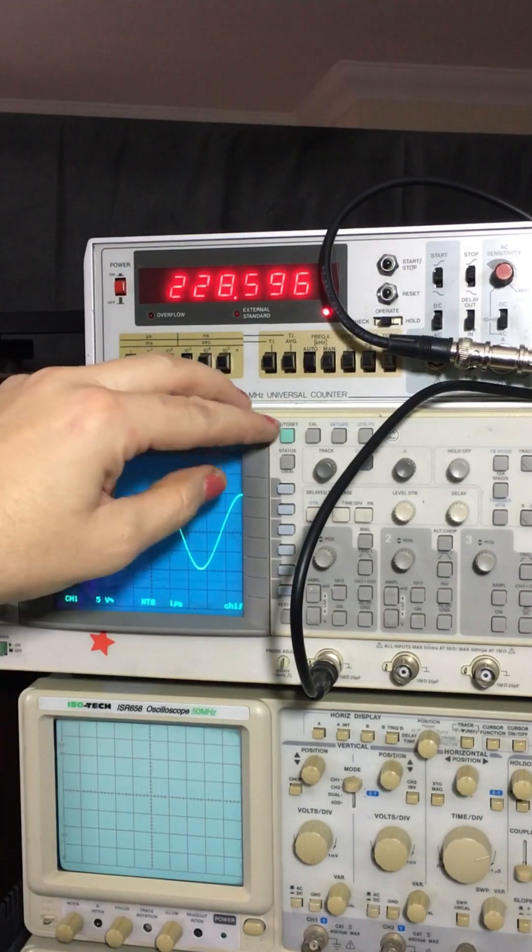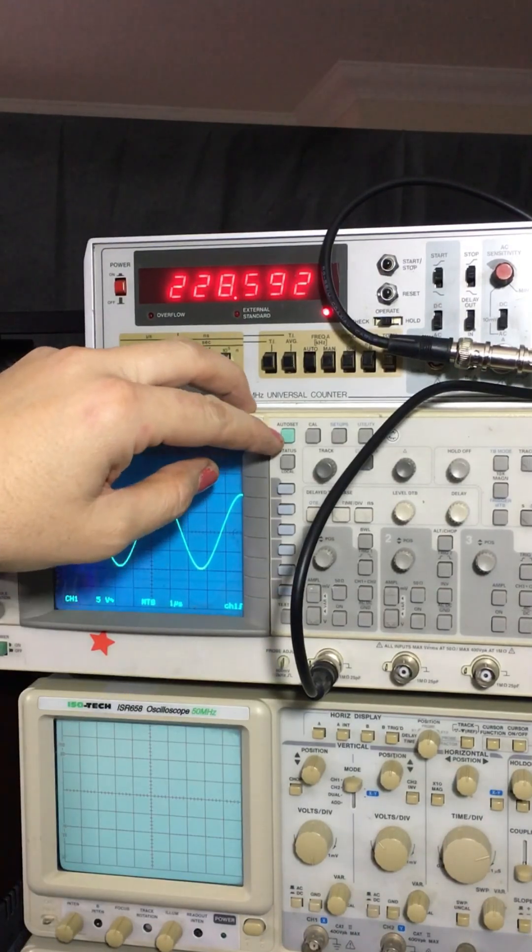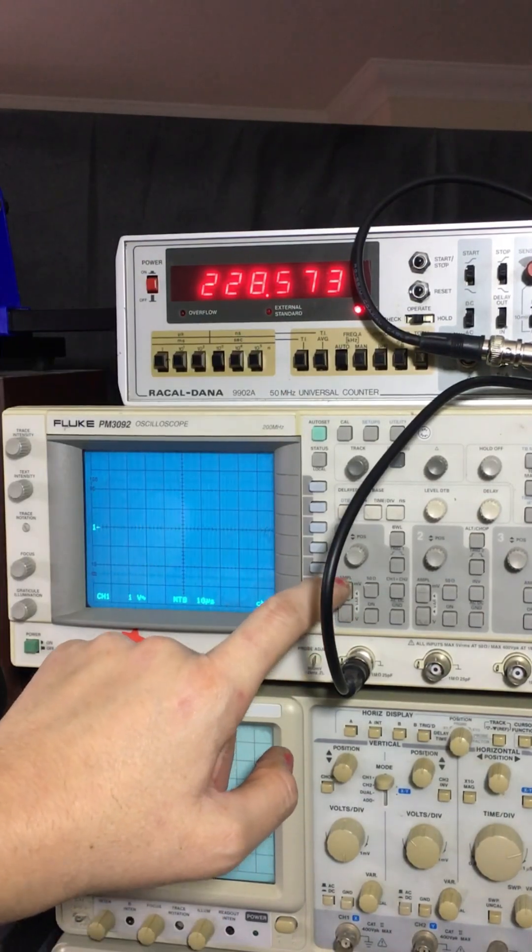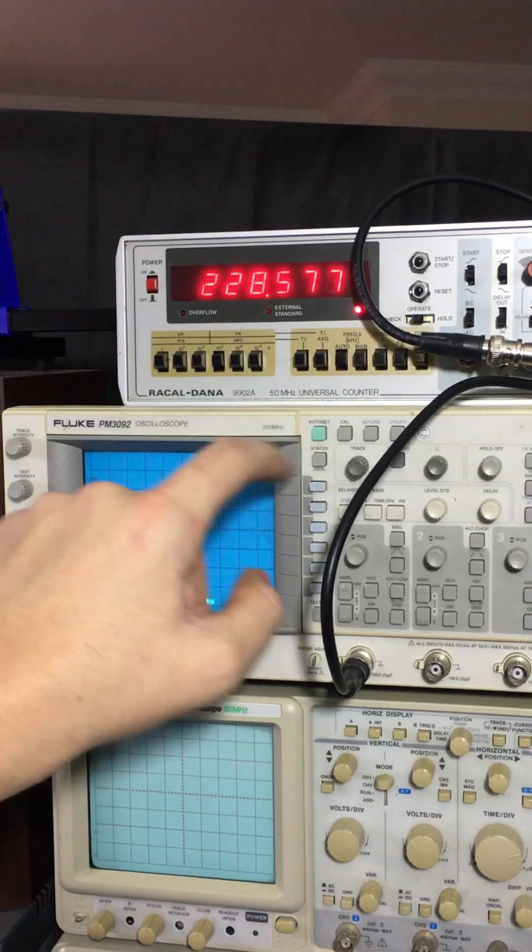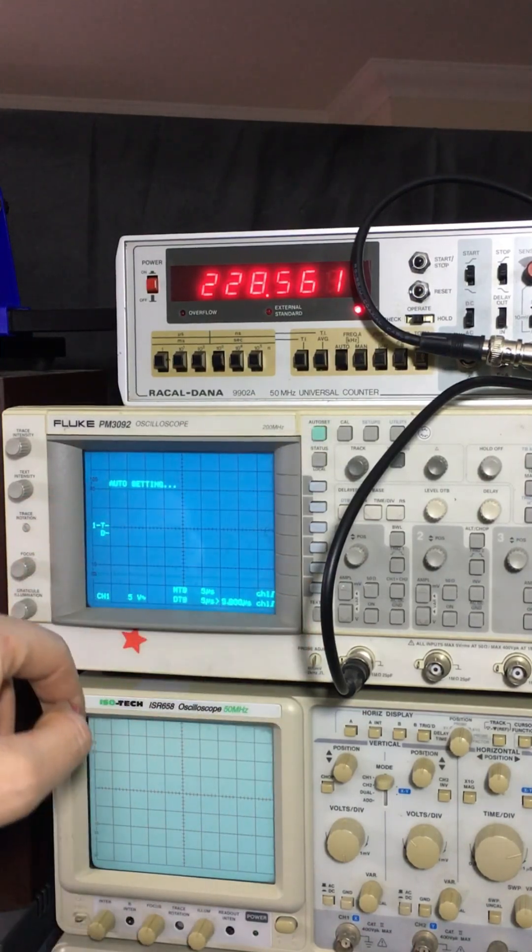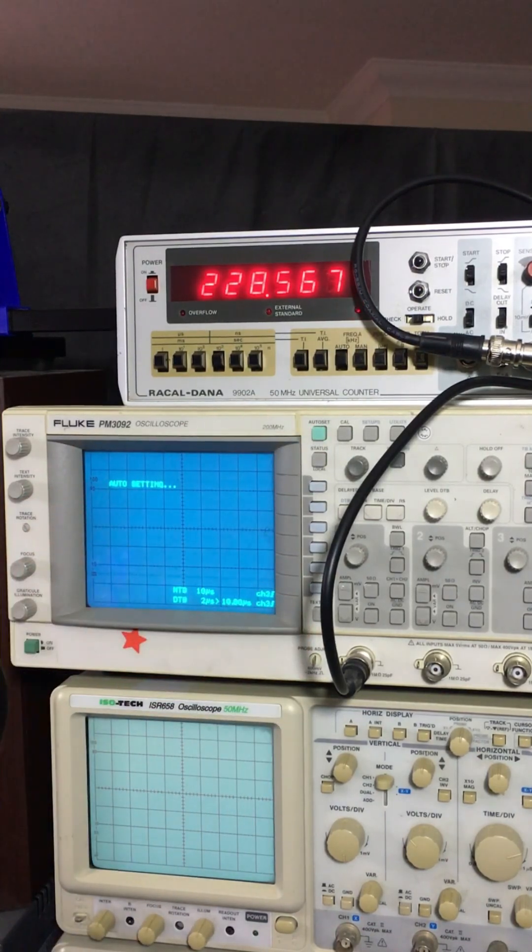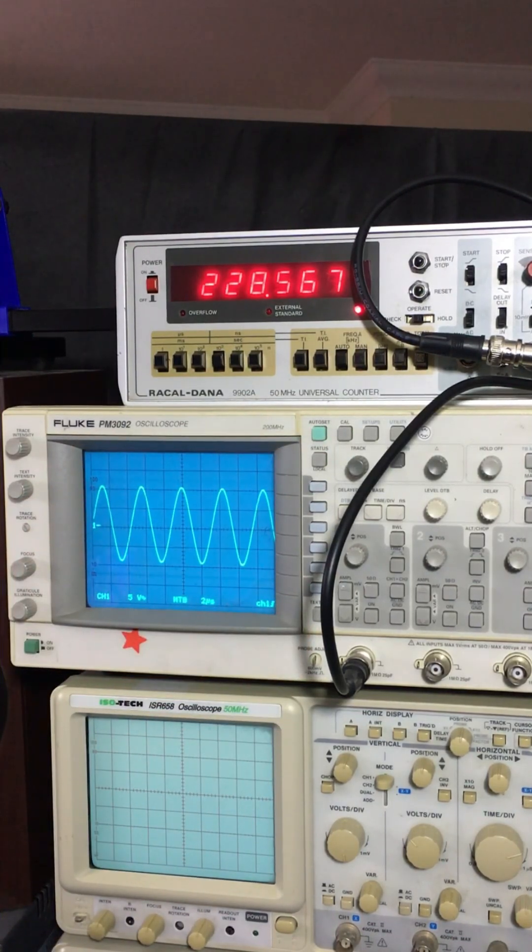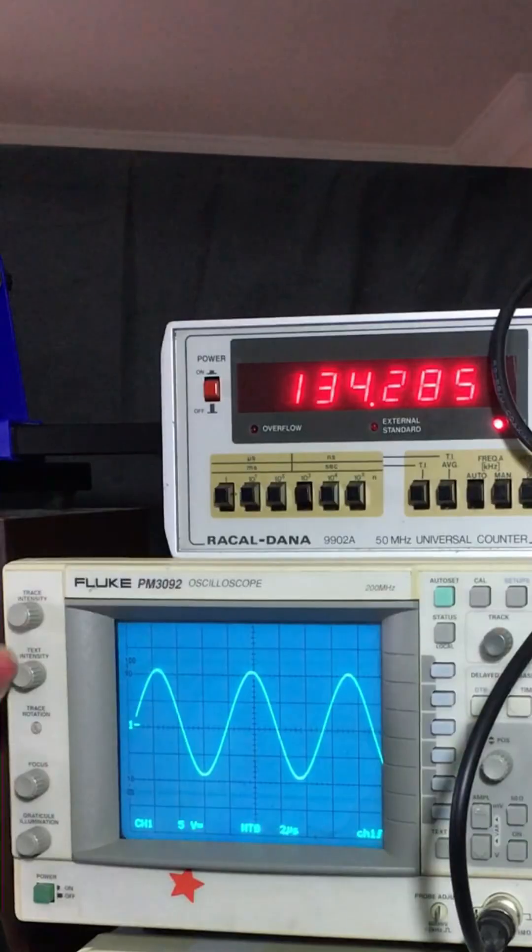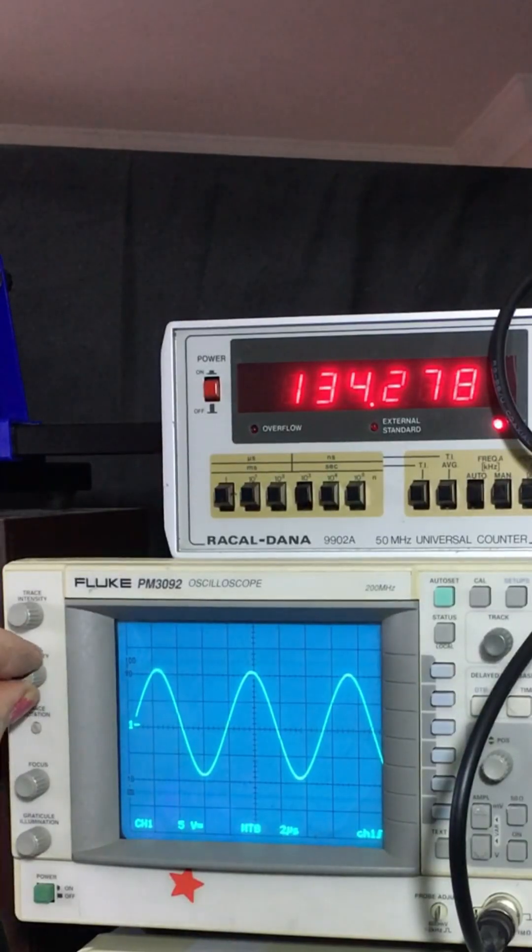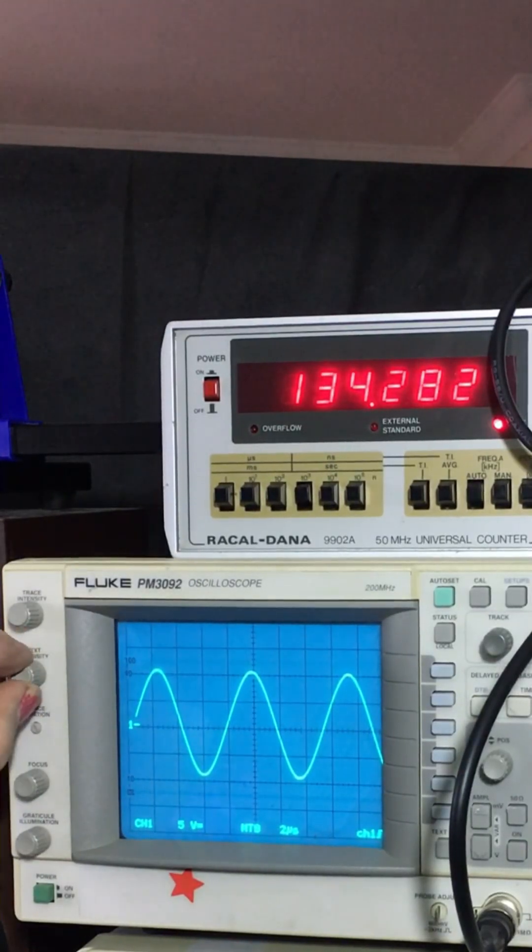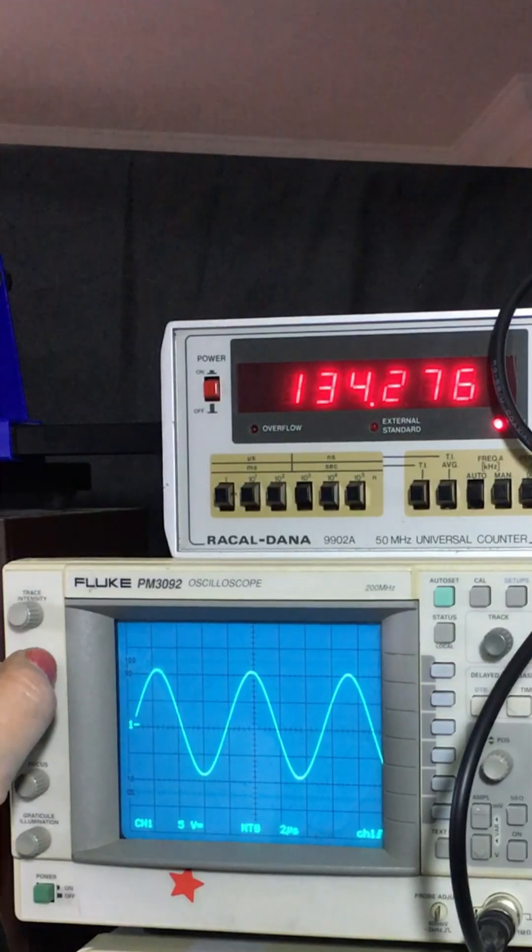And the Fluke's got an auto set function which is really cool. So it means if you're putting a signal into the scope just hit auto set and it'll take you to the optimal settings to view that signal. Each control makes a rather satisfying noise as well as you turn it.